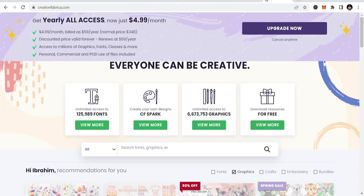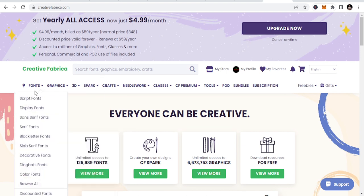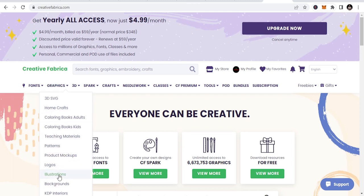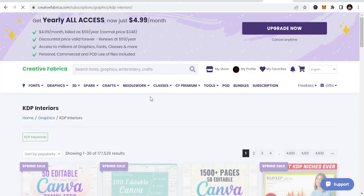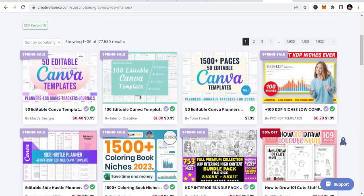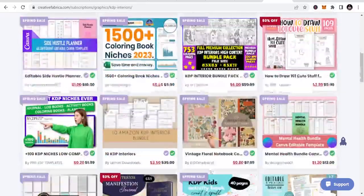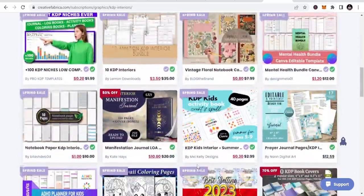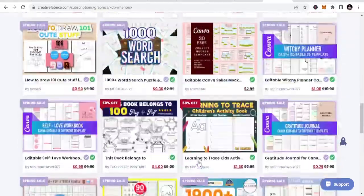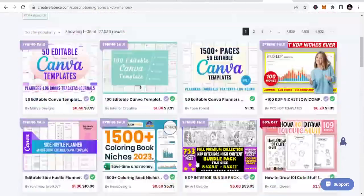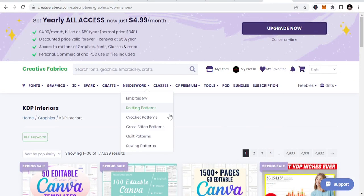If you cannot create simple interiors, just come to Creative Fabrica and get it for just $4.99 per month. Don't waste your time buying expensive templates. Go to KDP interiors and it's going to open a variety of interiors for you to publish with. Once you buy the monthly subscription, you're good to go.